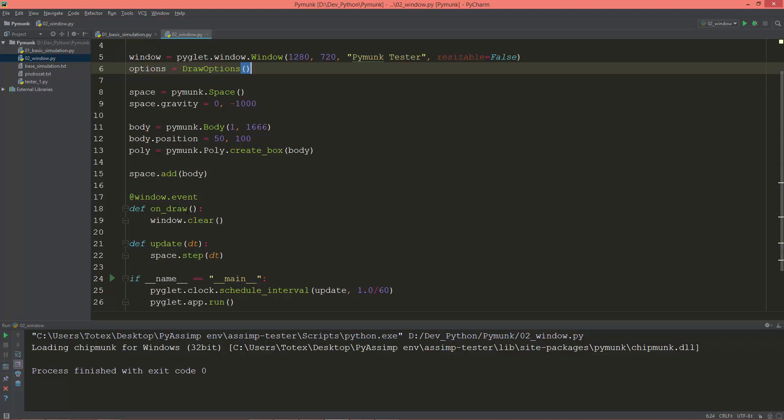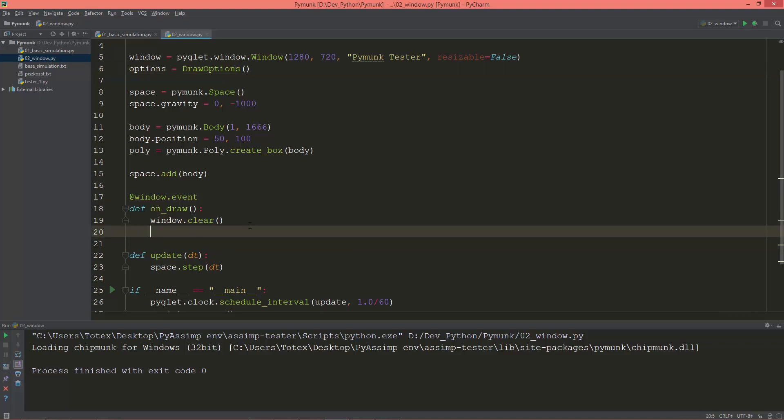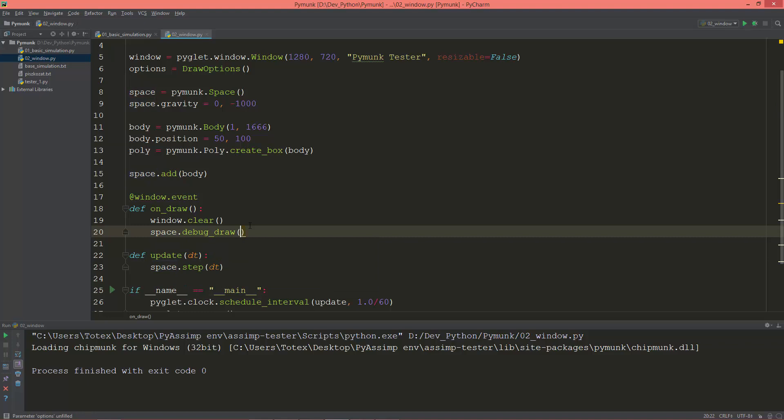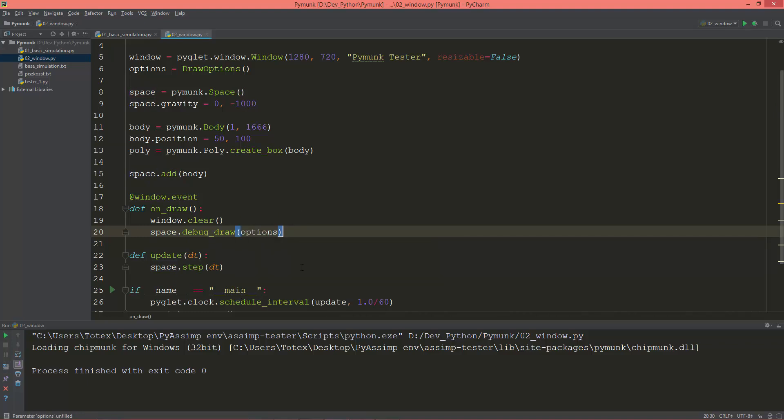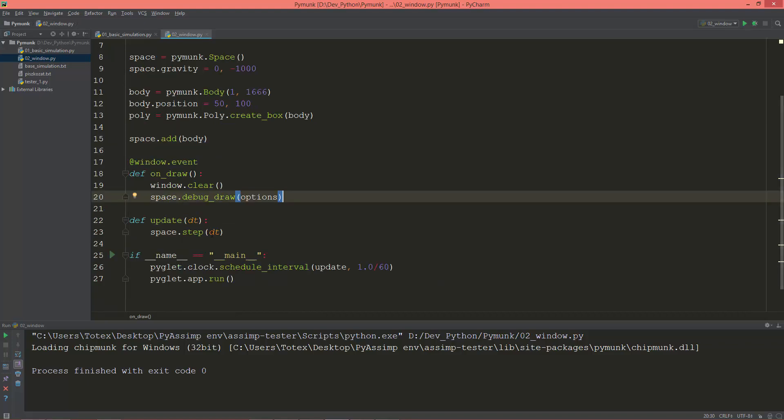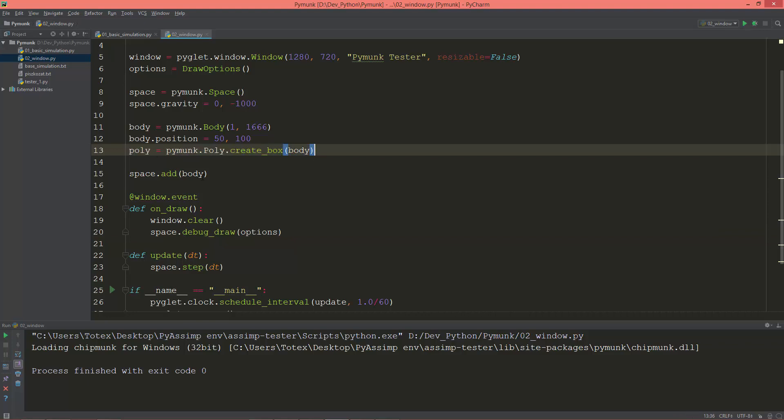And now here in the on_draw, after we cleared the window's color buffer, I'm going to call the space.debug_draw with the options.